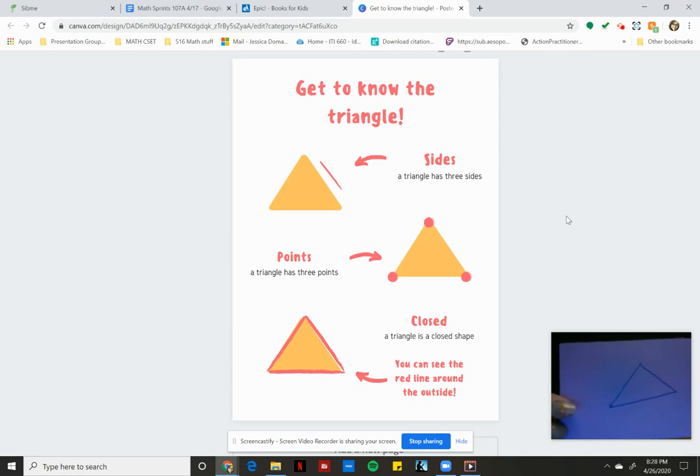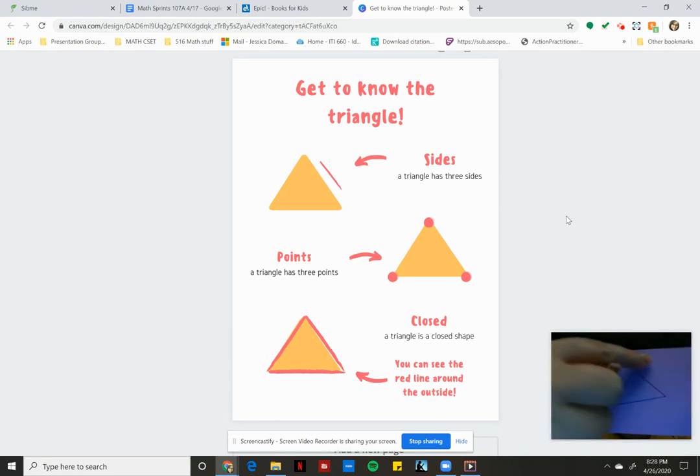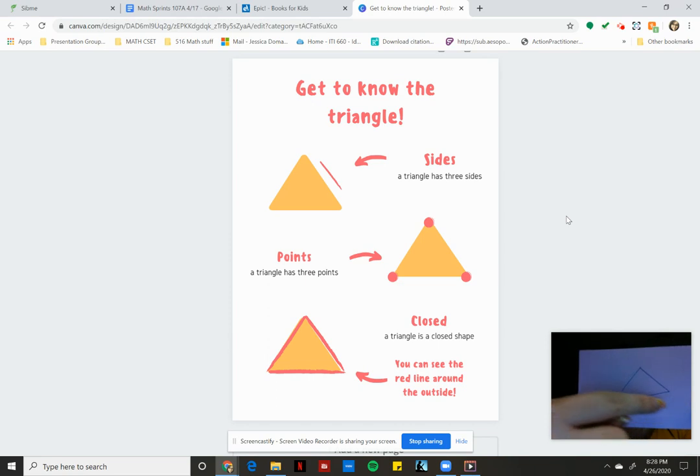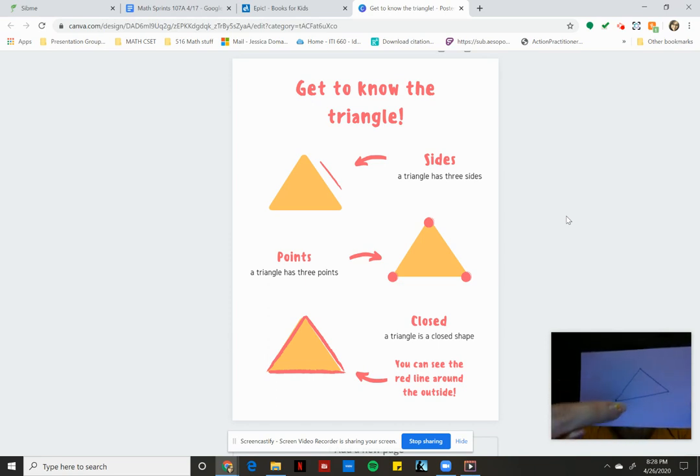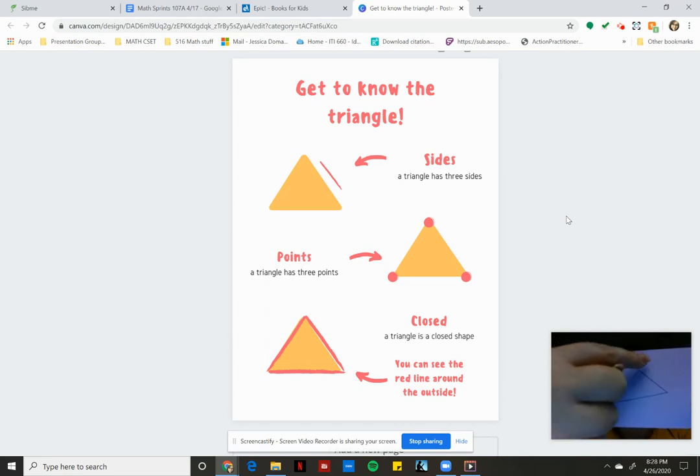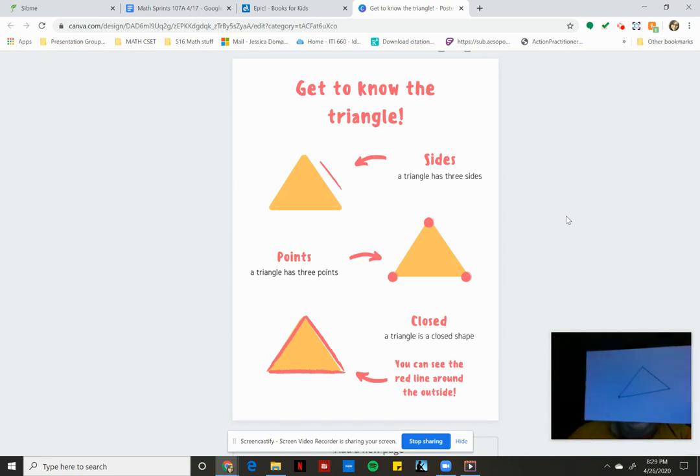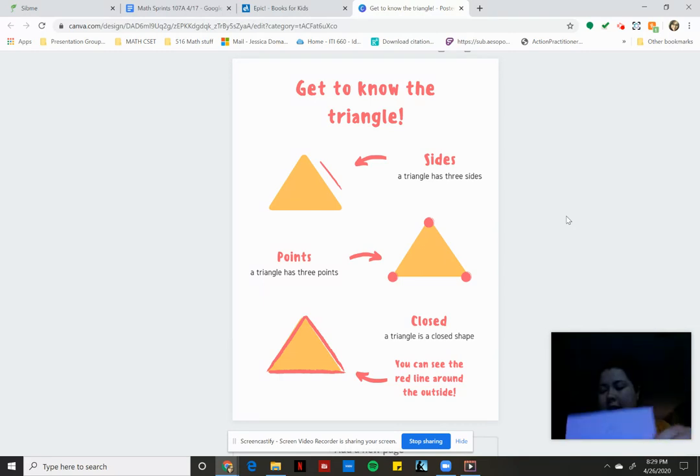You're right. It is closed. There is no space. All of our lines connect on our three points. So one, two, three sides and one, two, three points. Great.